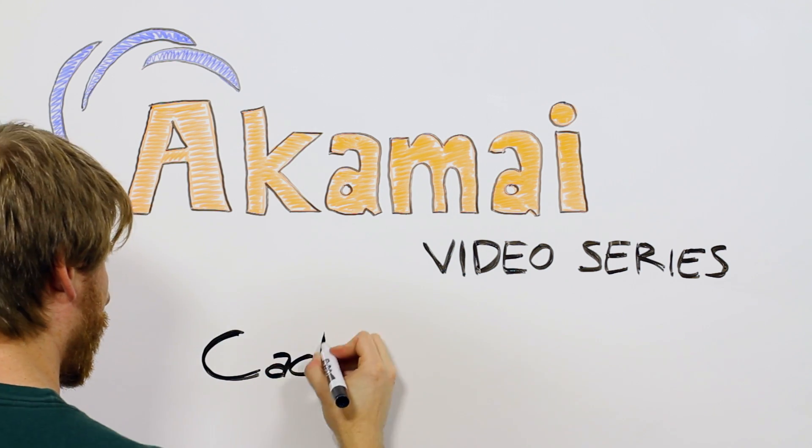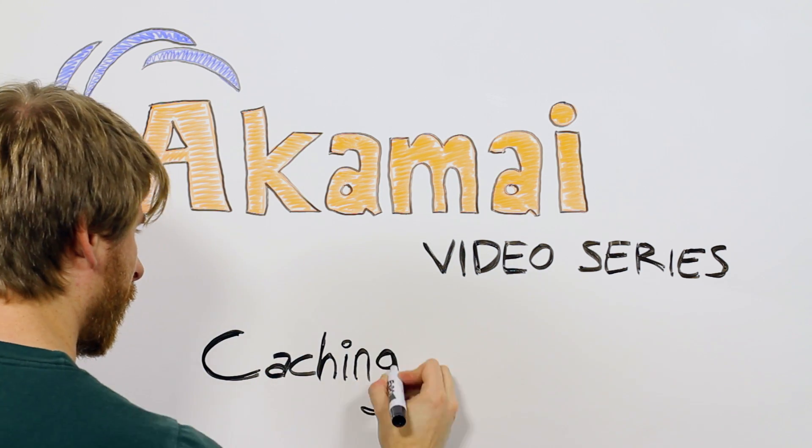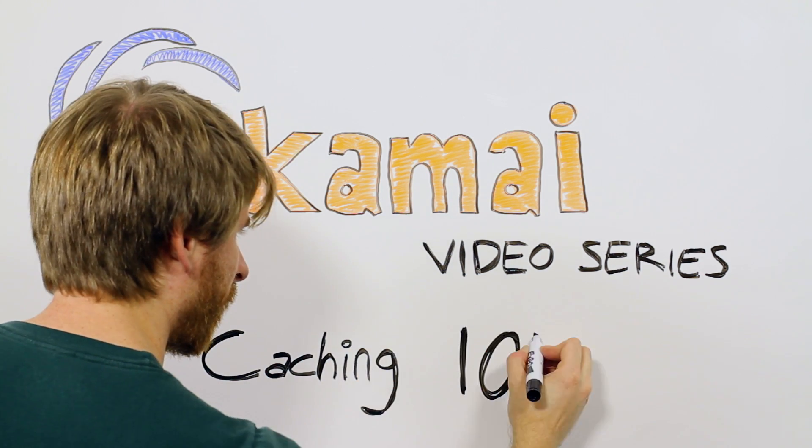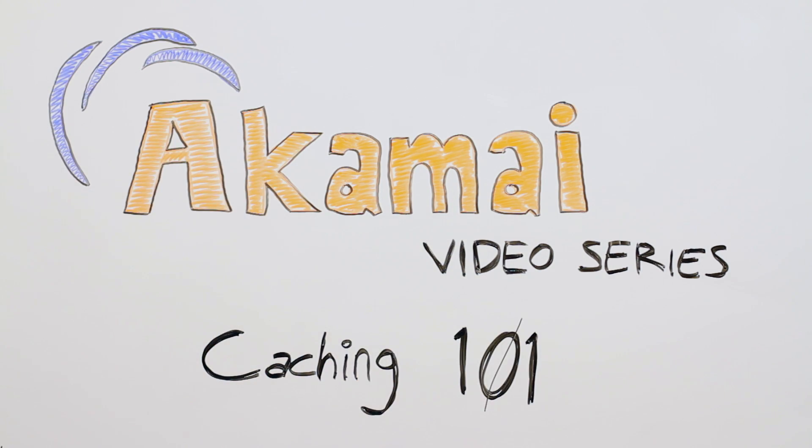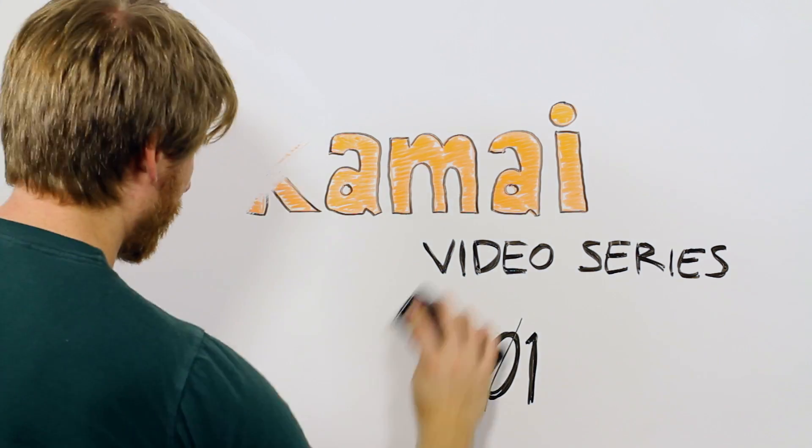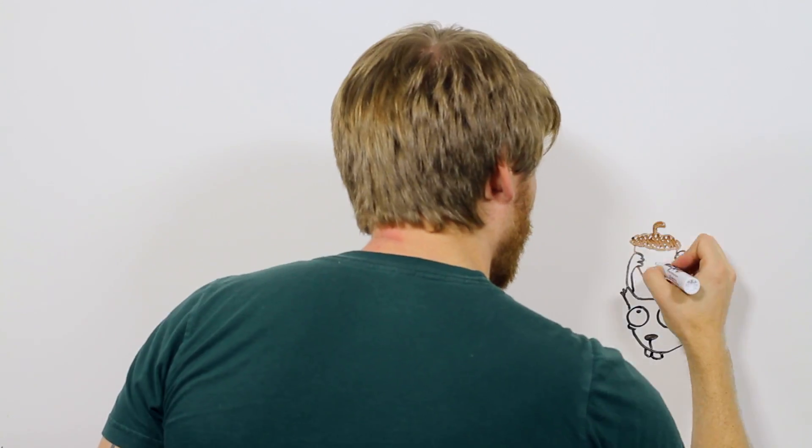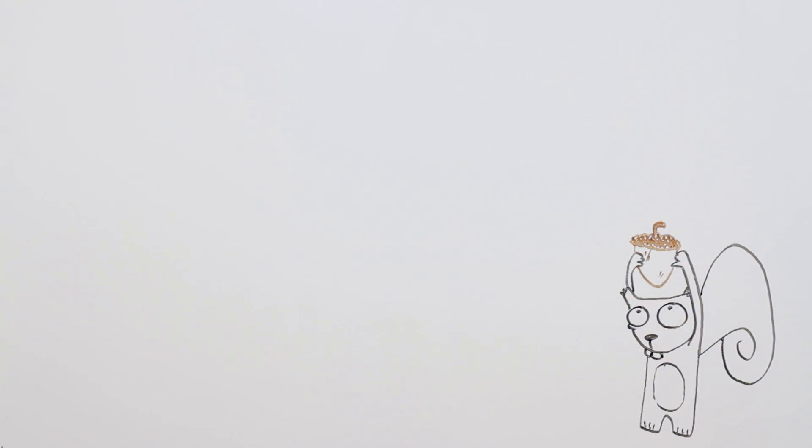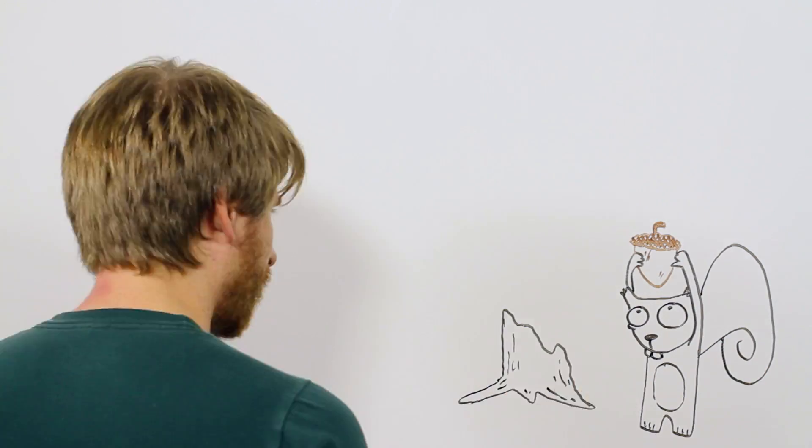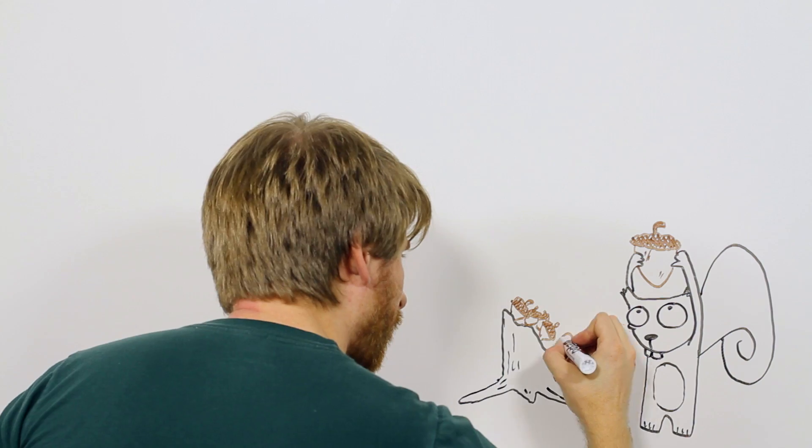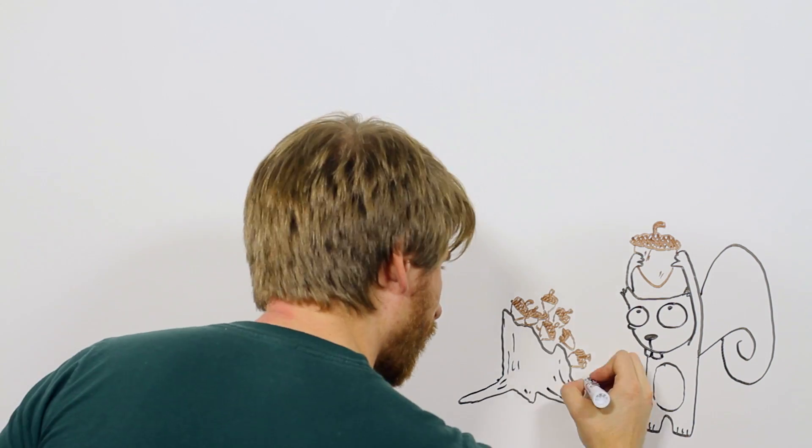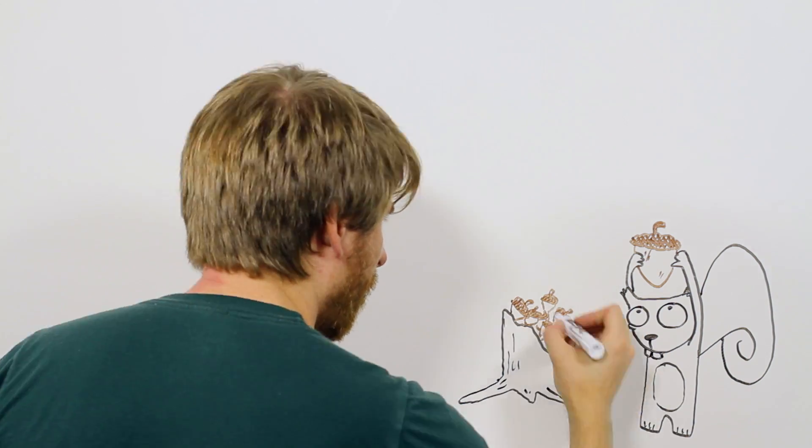I wanted to start this video series off with a quick introduction to caching. The concept of caching is not new. Just think to your backyard. Your neighborhood squirrels are always working towards caching their acorns in empty tree stumps for the impending El Nino.